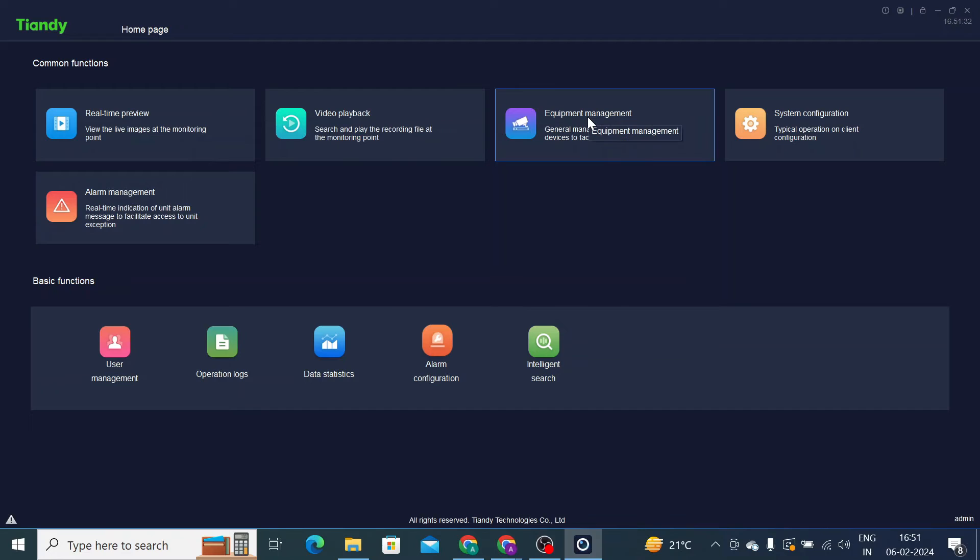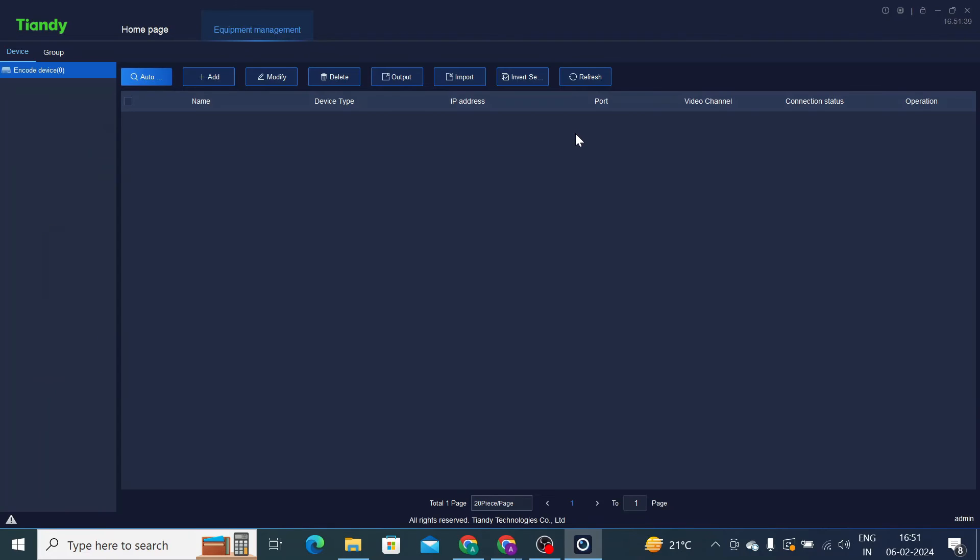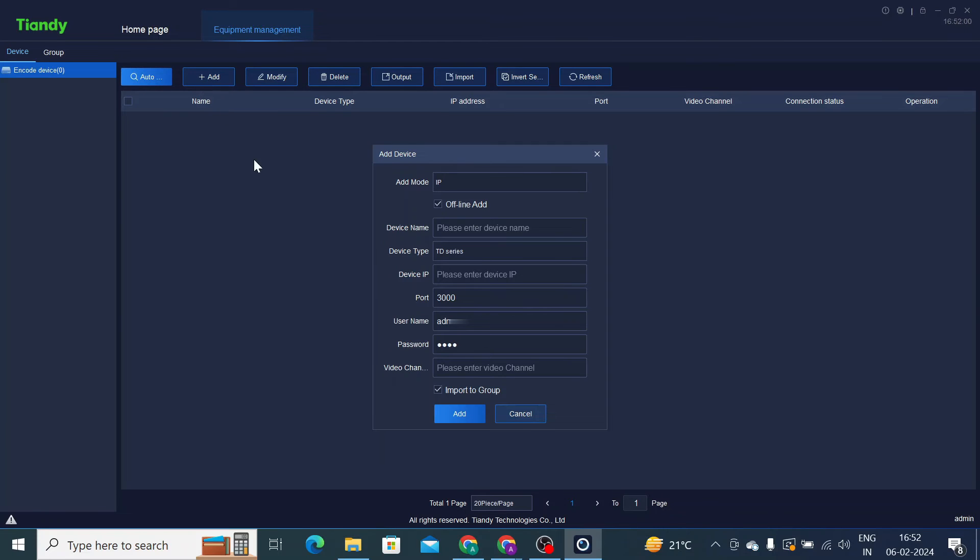This is the first thing you should click. Just click on that. When you click on Equipment Management, here you find a lot of things like auto search. Auto search is if your device, means DVR and NVR, and your PC both are connected to the same network or a same router, then you should click on this auto search. Otherwise, you should click on add.